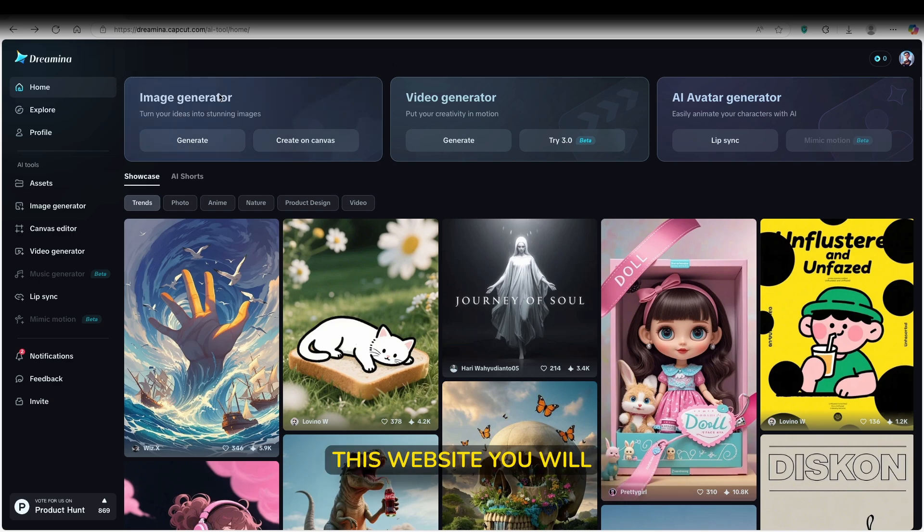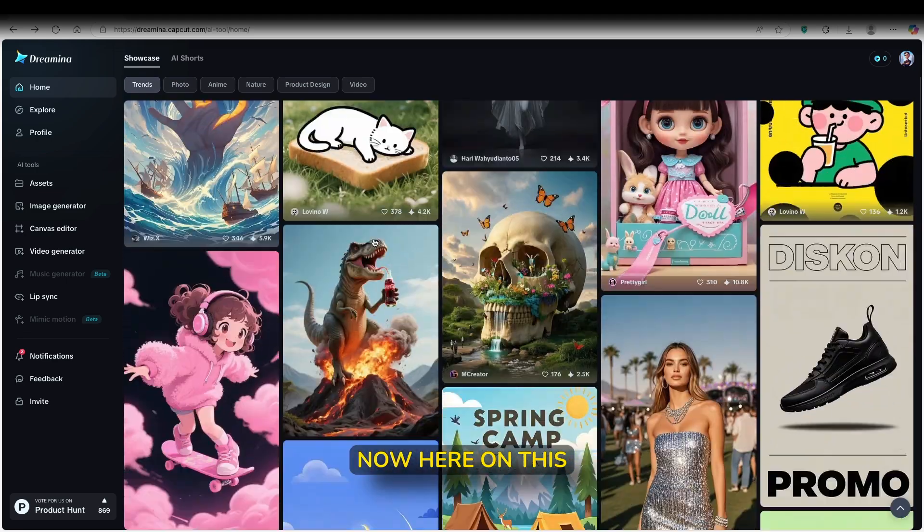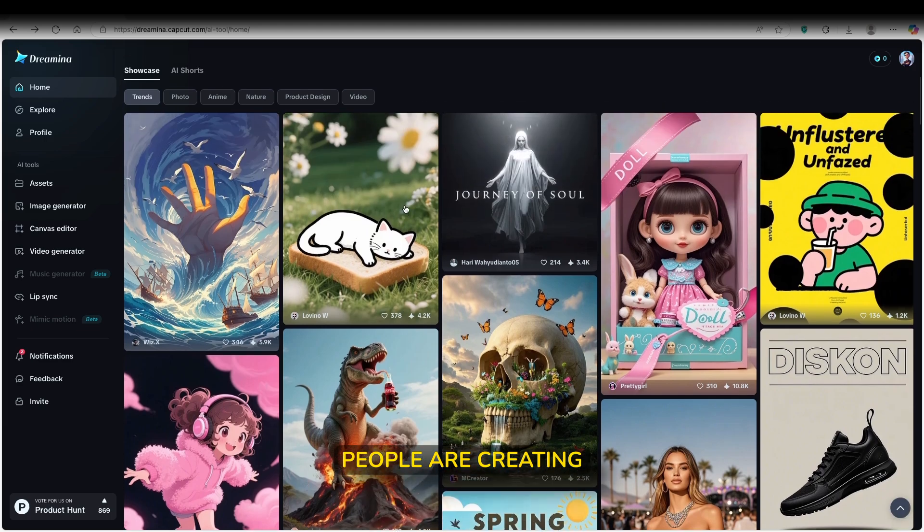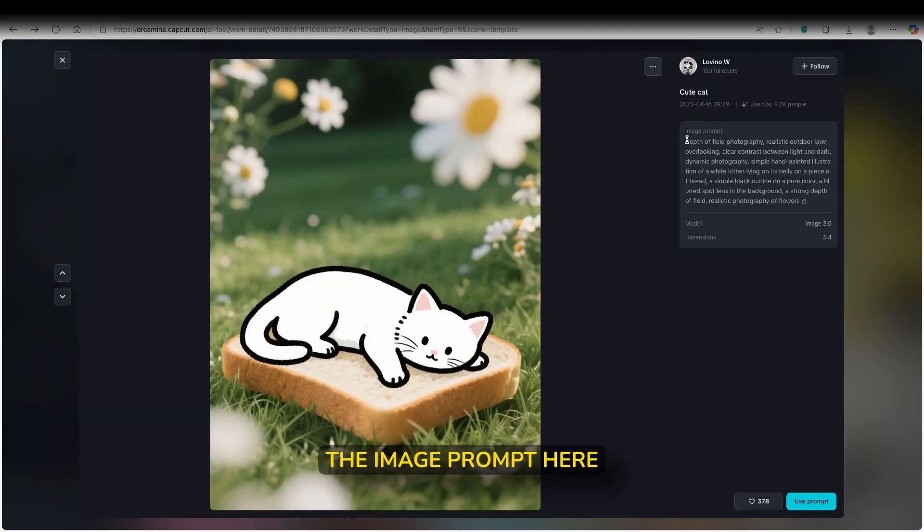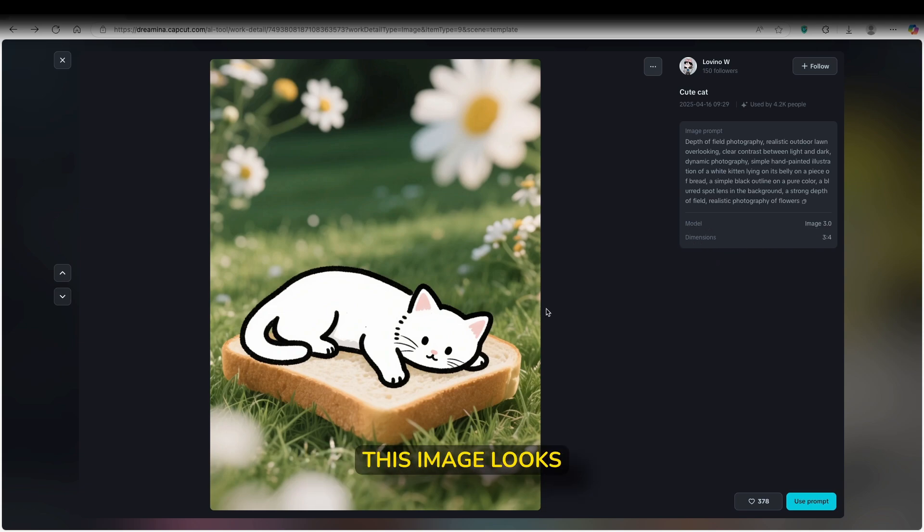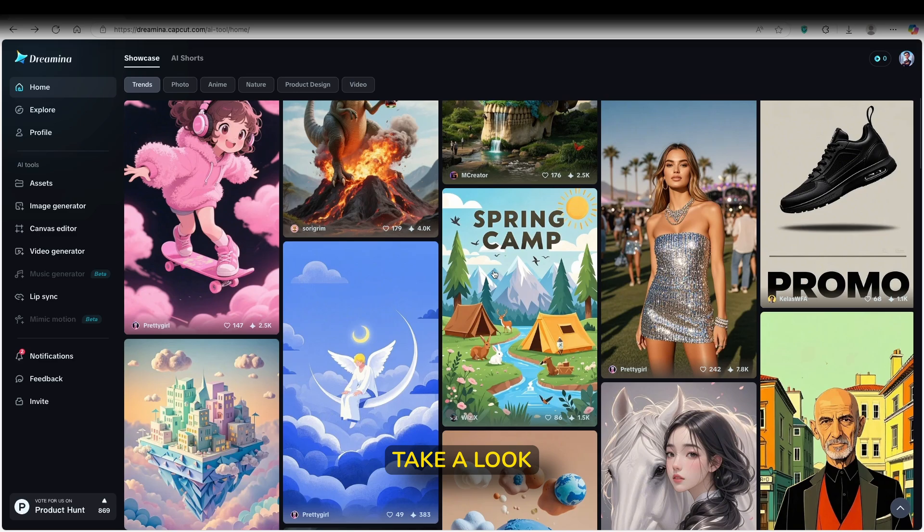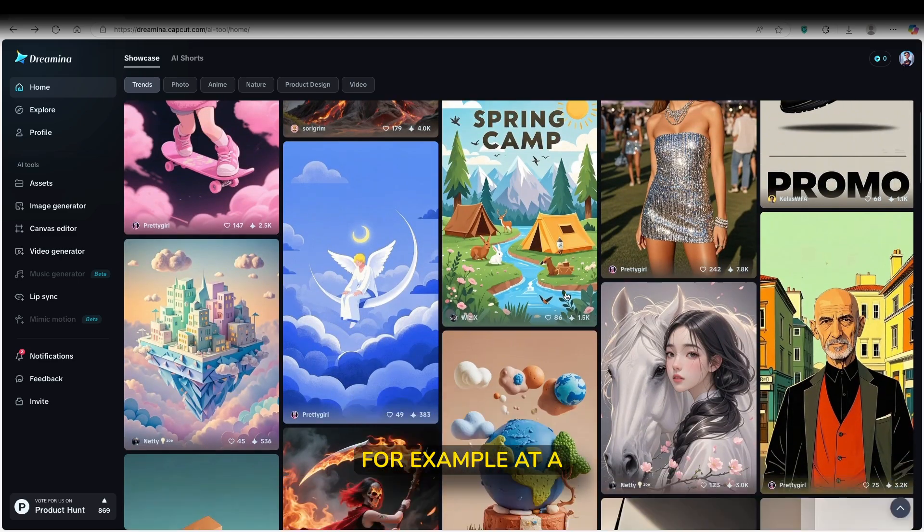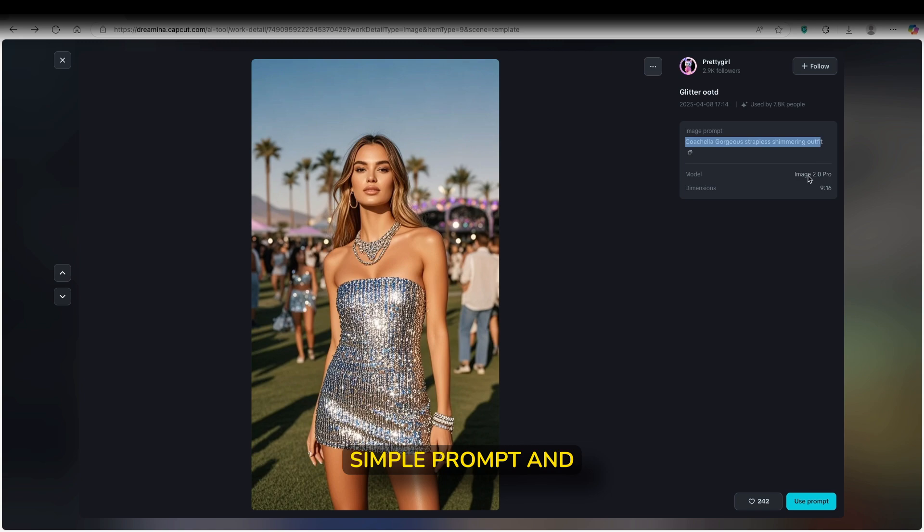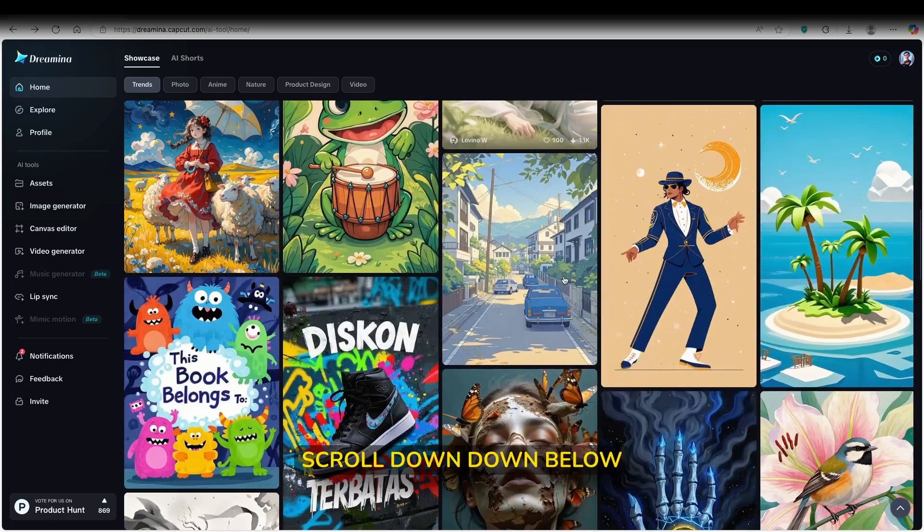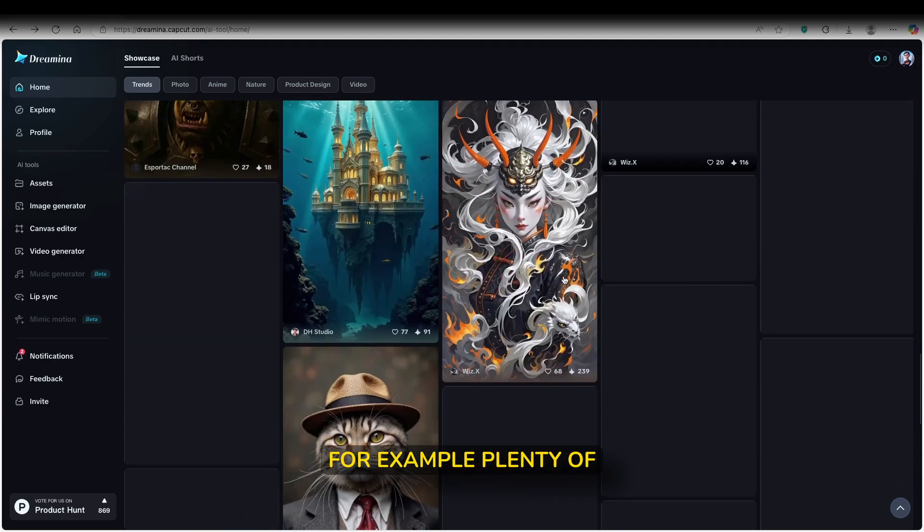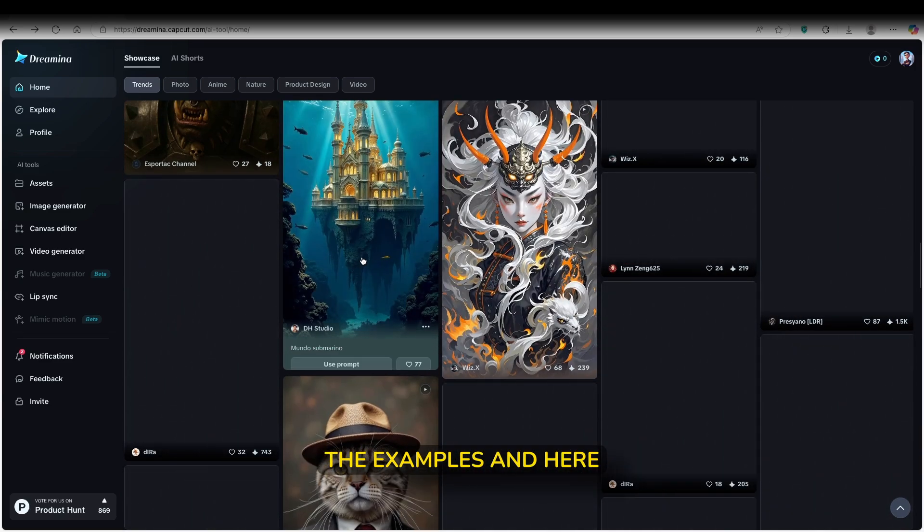First on this website, you will find the homepage and the showcase. Now here on this showcase page, you will see what other people are creating. You can see here, for example, some of the images, the image prompt here, as you can see, the model which was used and also dimensions. This image looks very nice. You can also take a look, for example, at a few more images. This one was just a simple prompt and also the model and then the dimensions. If we scroll down below, we can see plenty of examples.